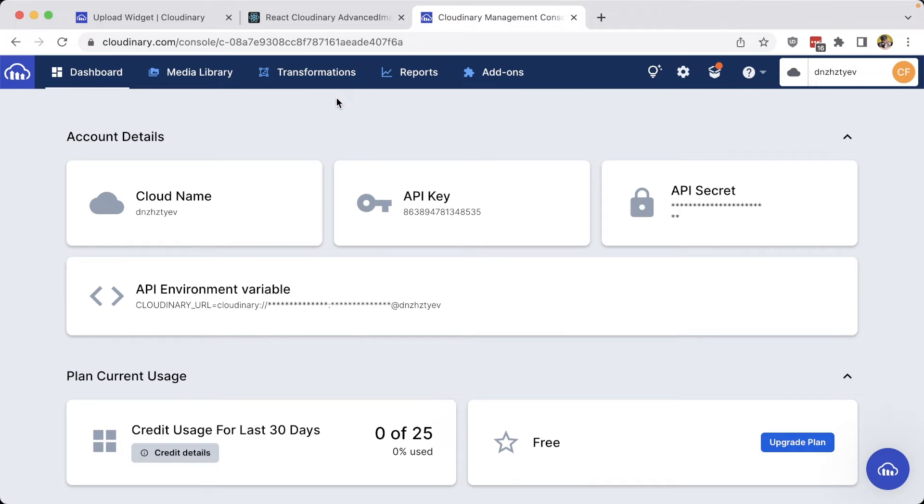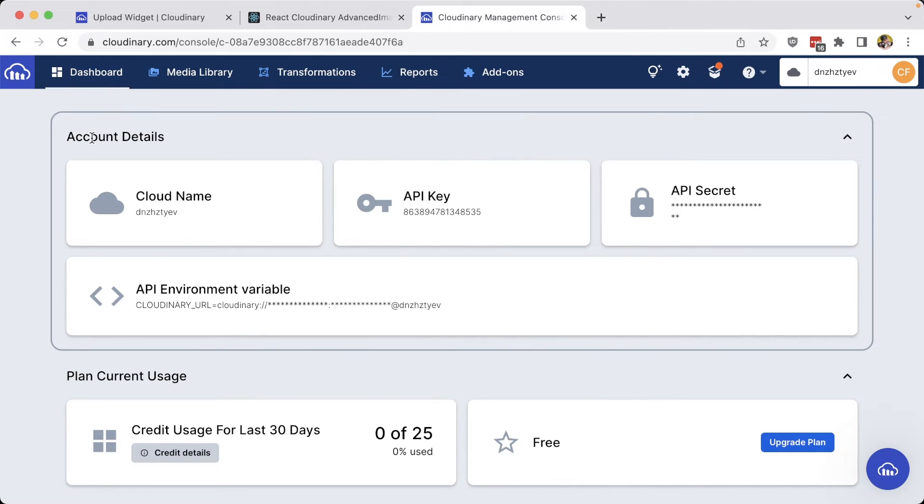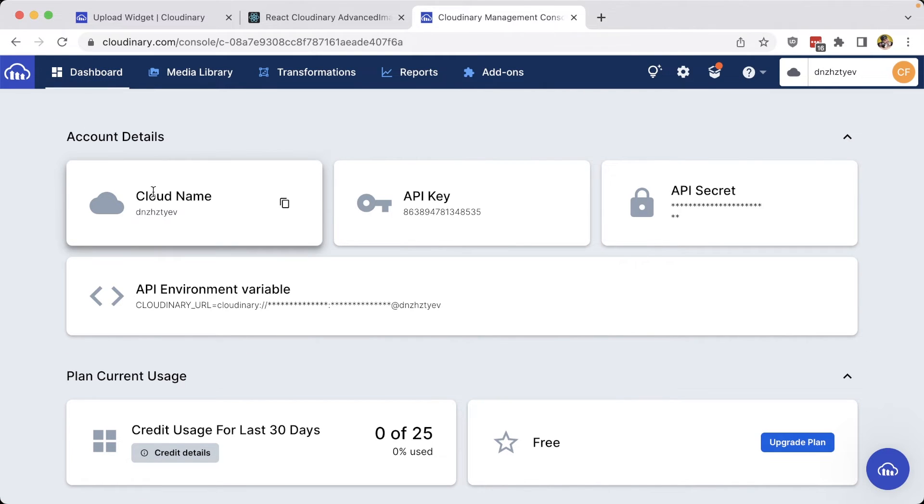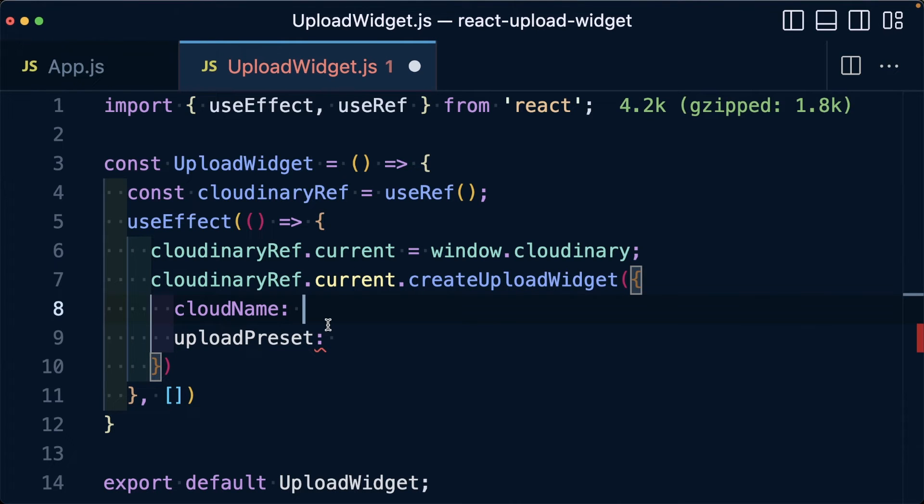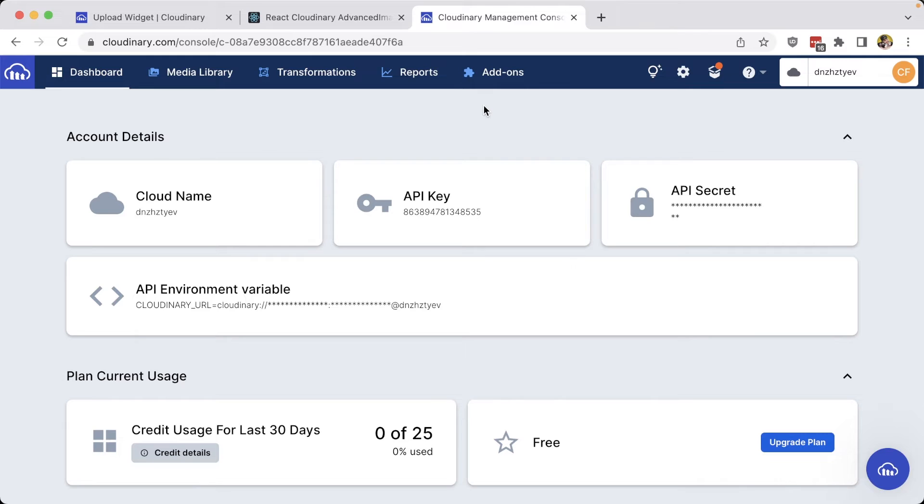To find our Cloudinary cloud name, we can head over to our dashboard where under our account details, we can see our cloud name where we can click the copy button right next to it. Then back inside of our code, we can paste in that cloud name right inside of the cloud name field.